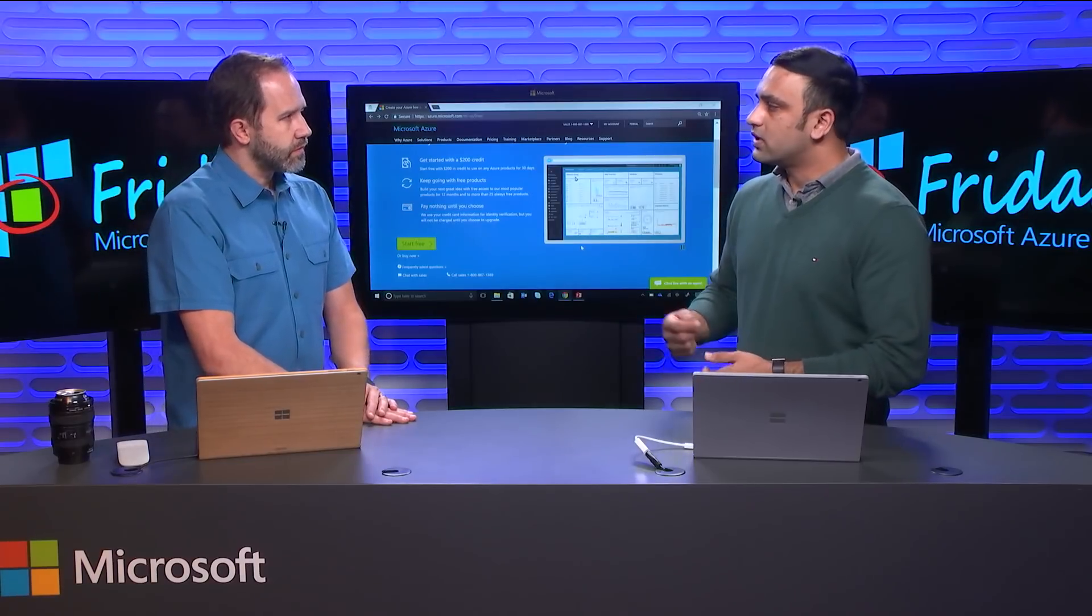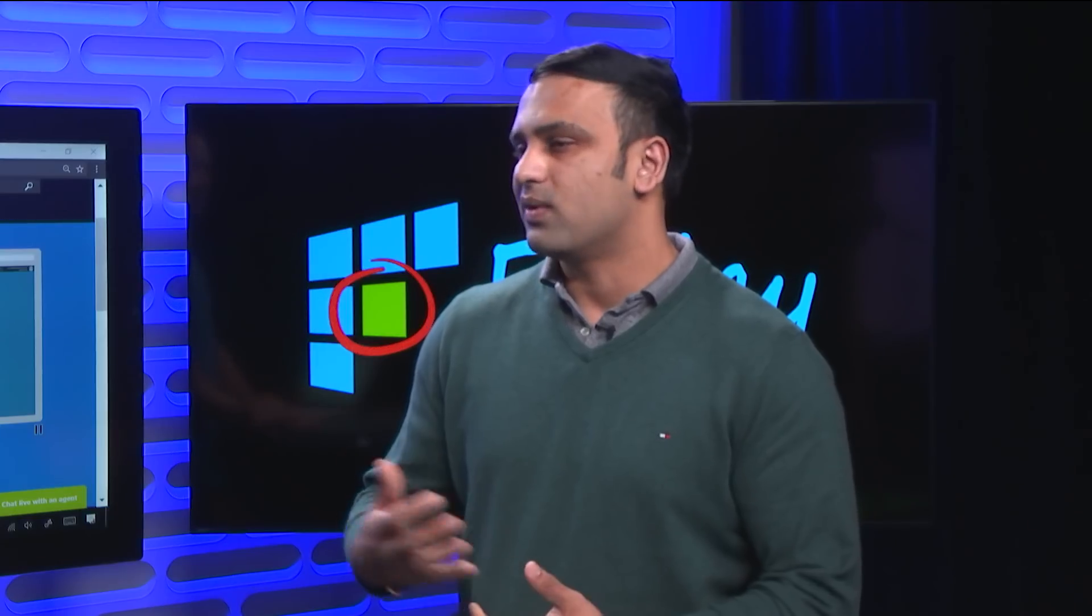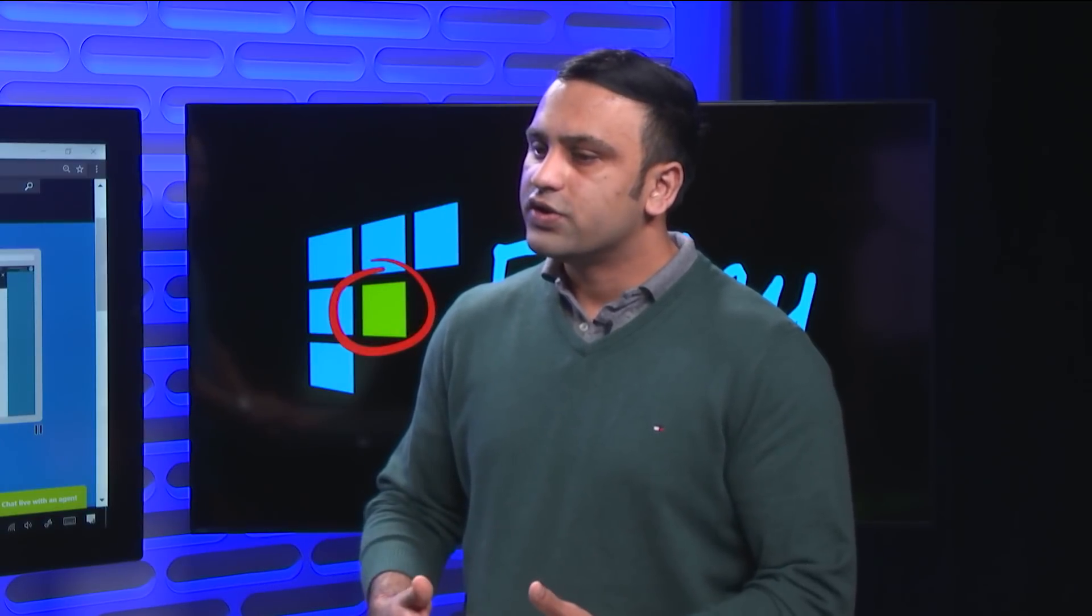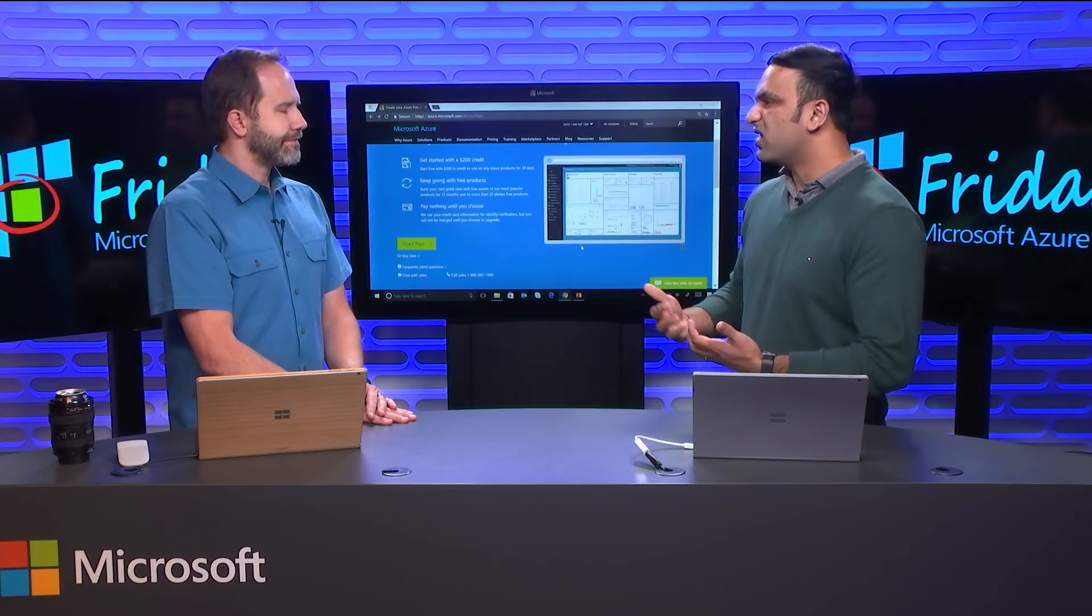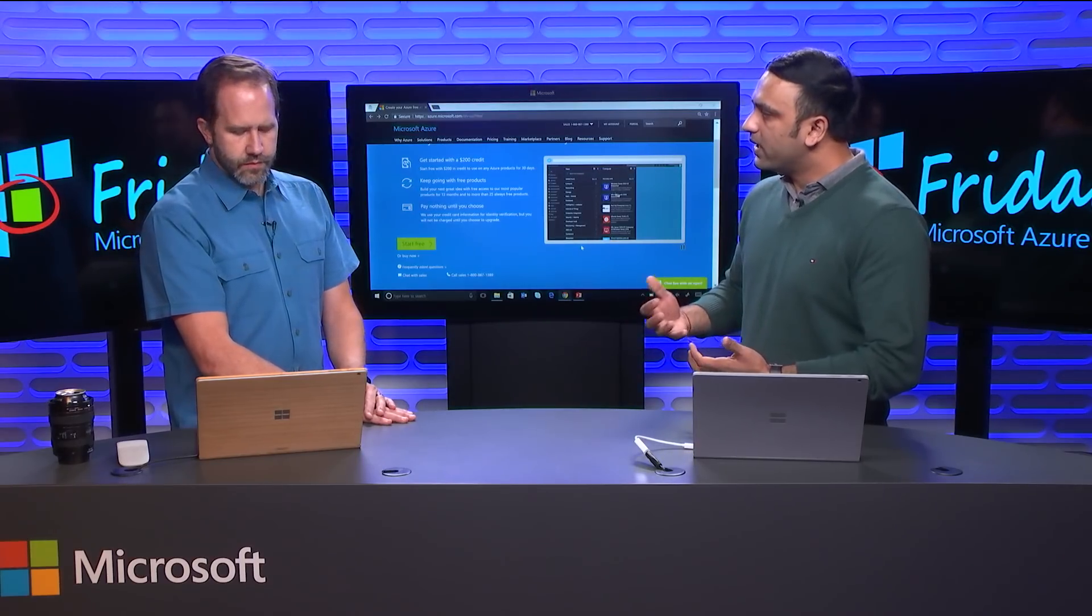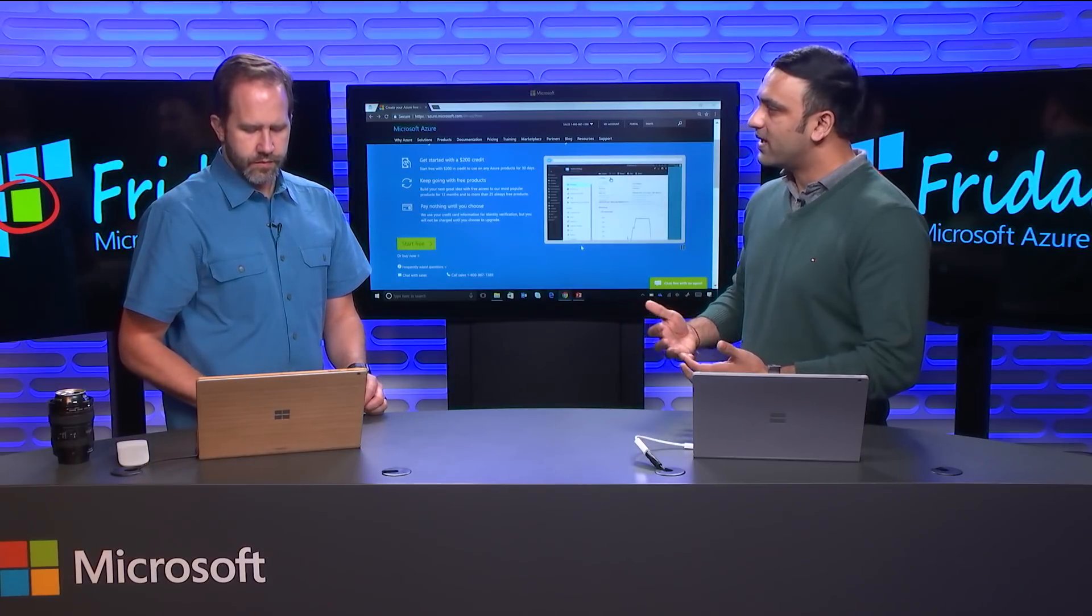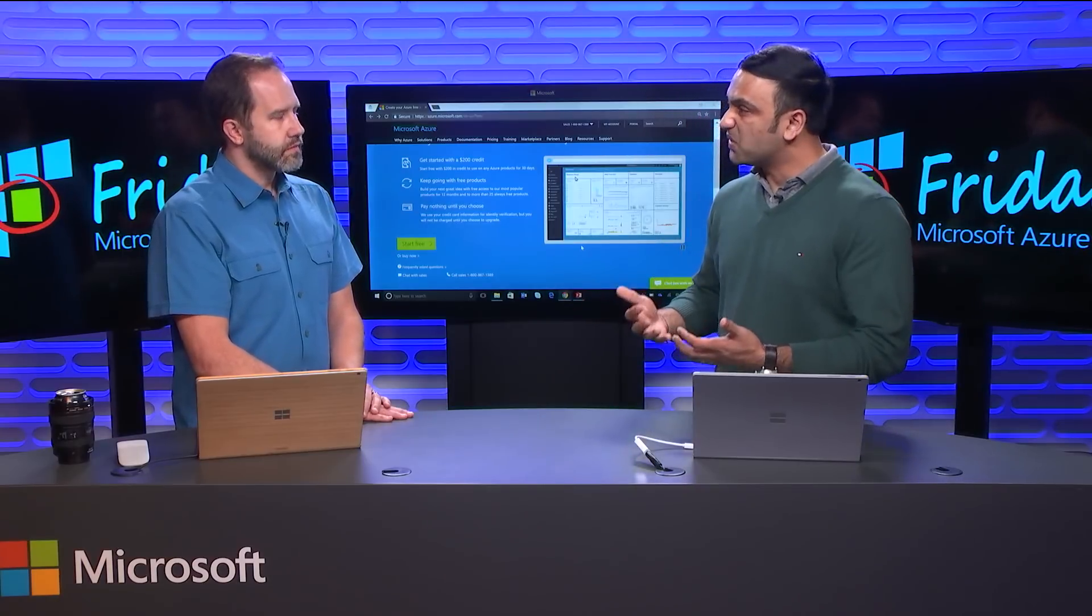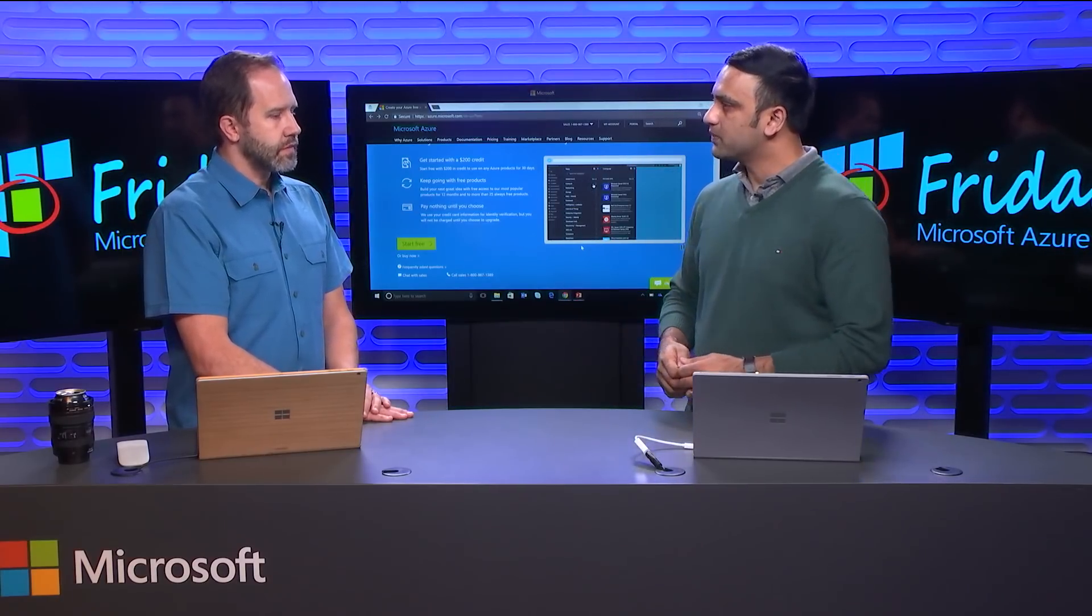All you need to sign up for an Azure free account is a phone number and a credit card. Along with that, you need a Microsoft account as well. But the reason we need phone number and credit card is to validate your identity, for identity verification. We really want to ensure that you are a real or a genuine Azure user, not a bot or someone who is trying to exploit the offer. But we will not charge your credit card unless you give us an explicit consent by upgrading your subscription to a pay-as-you-go subscription.